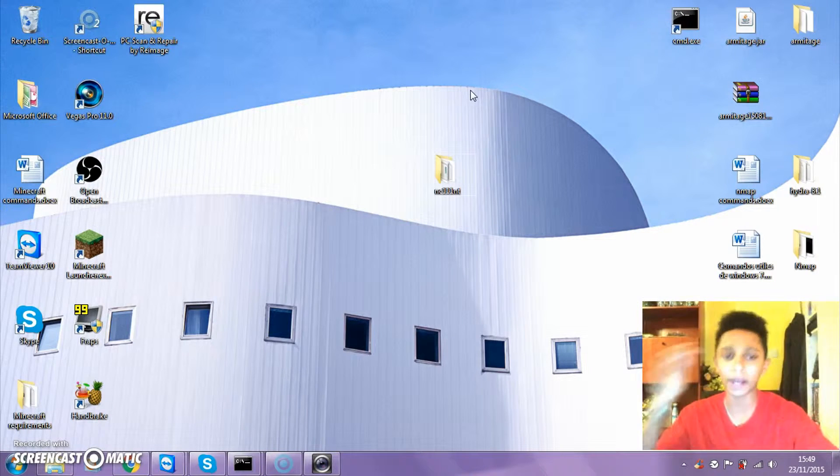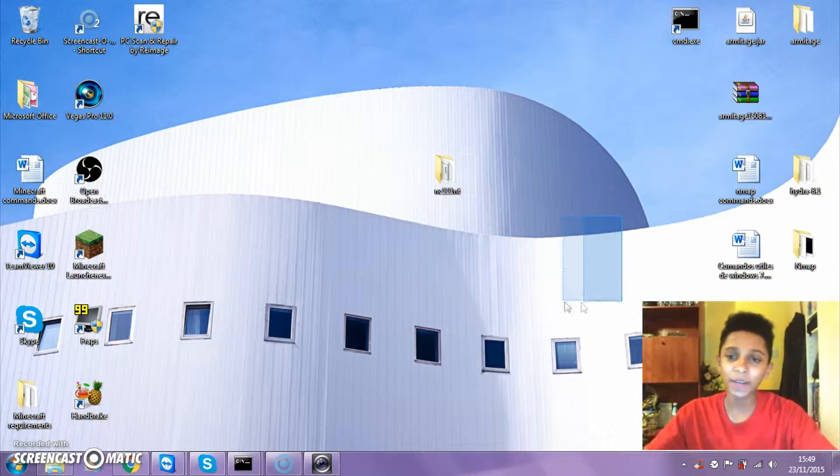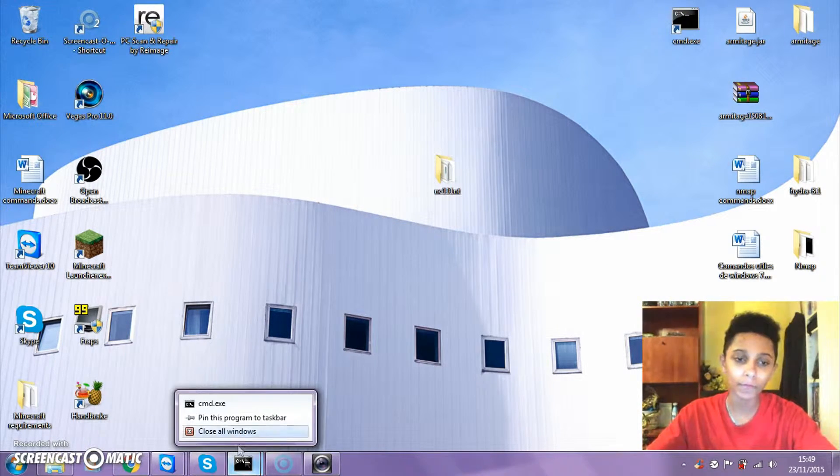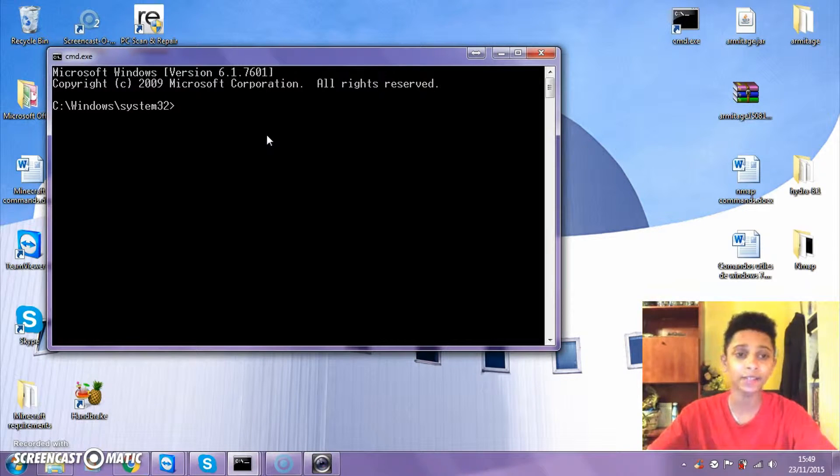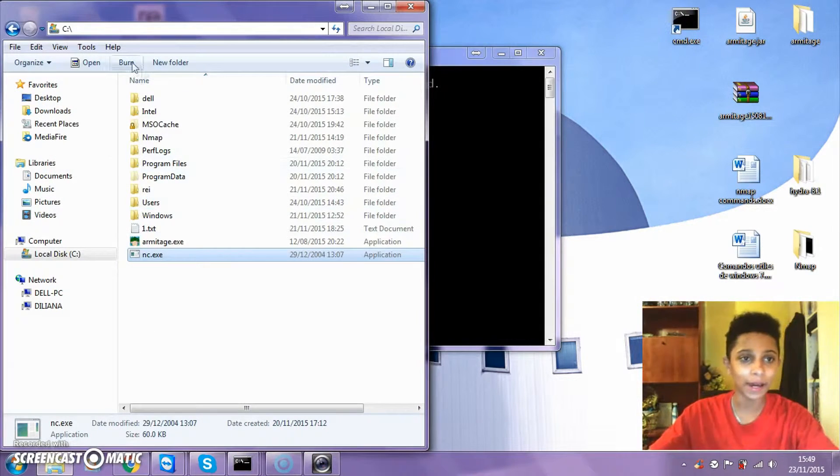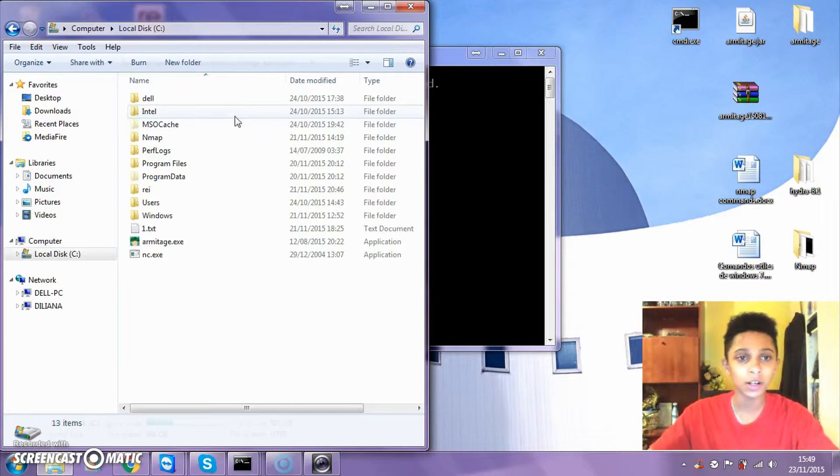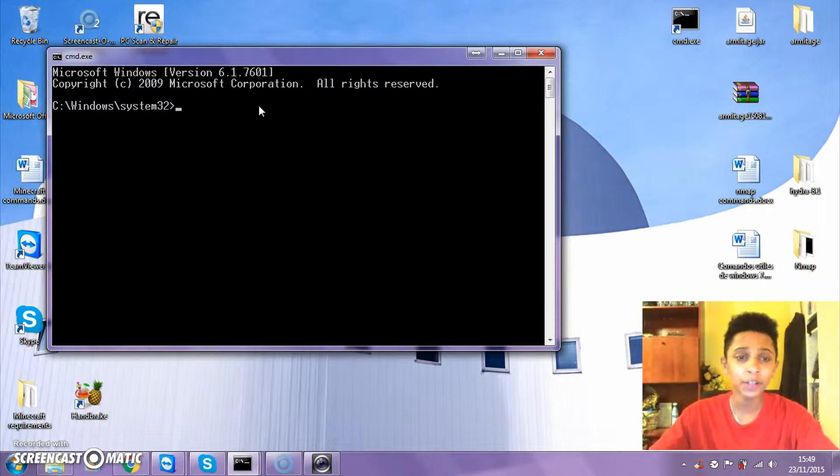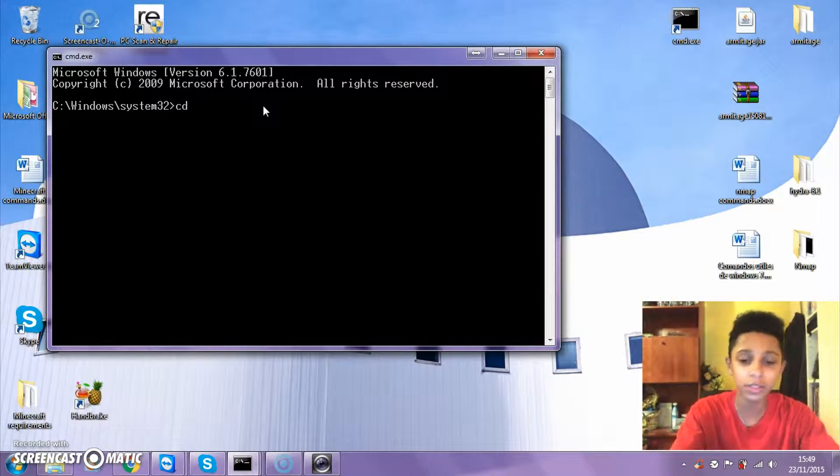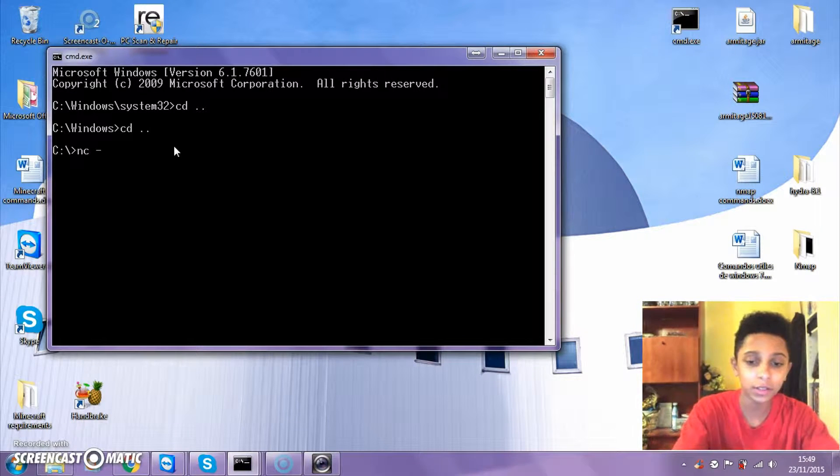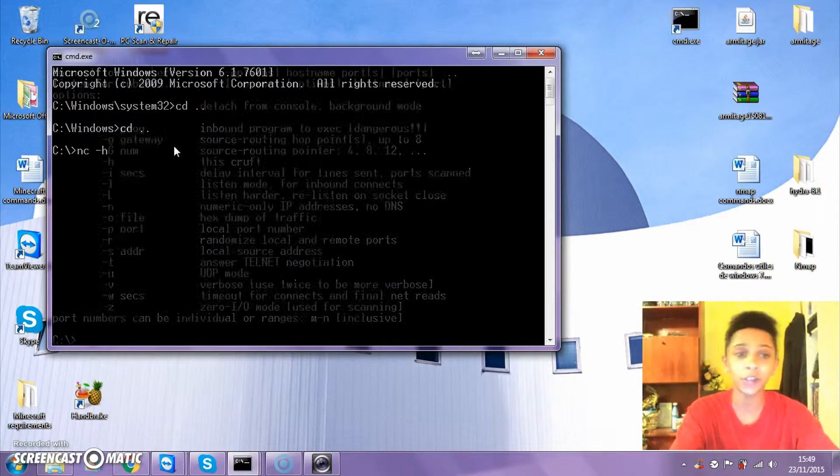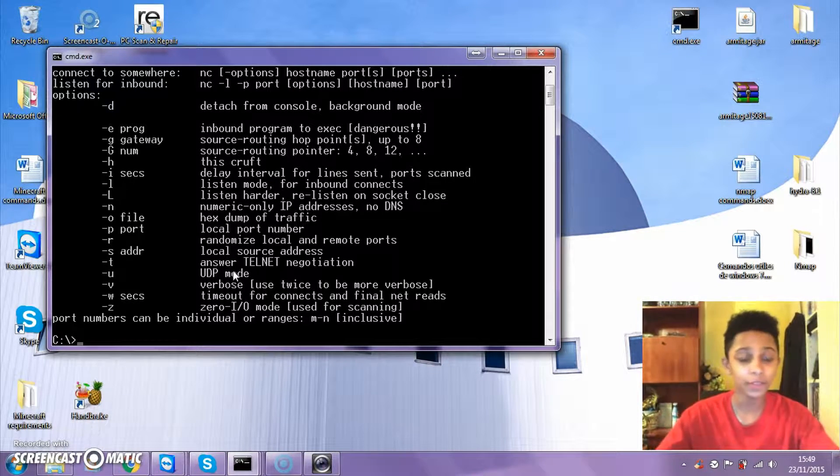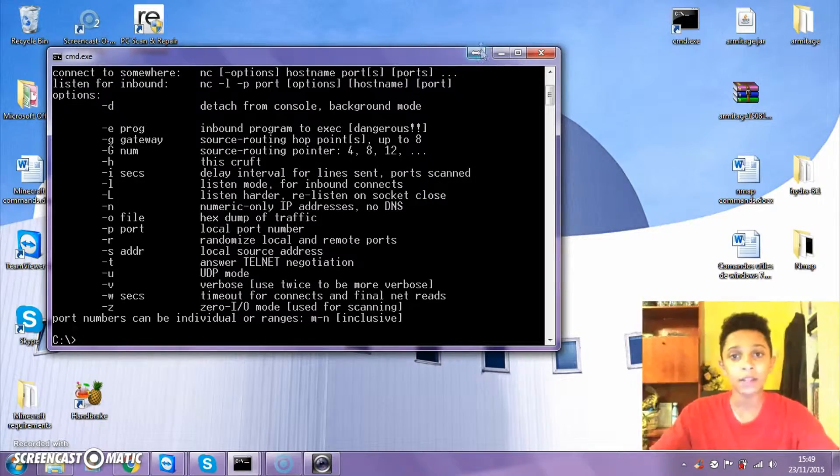The way I open up Netcat is because I have Netcat on my local disk. You type cd dot dot twice, and if I type in nc minus h which is help, if that pops up it's working.